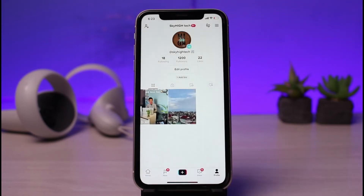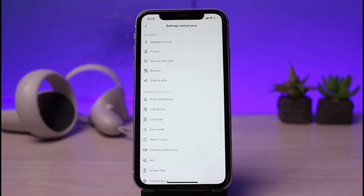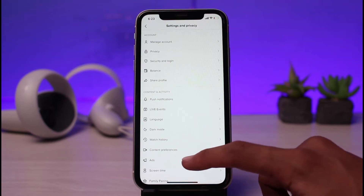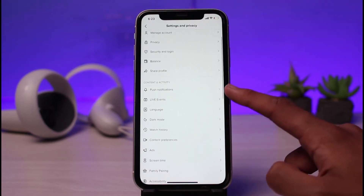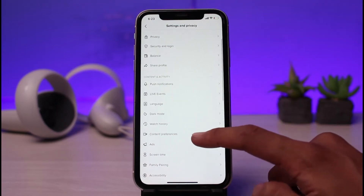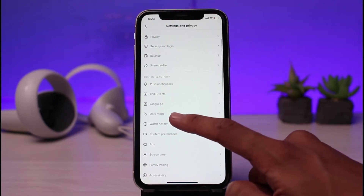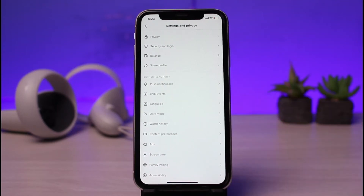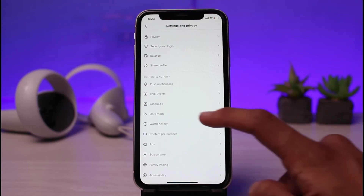Once you go to Settings and Privacy, you will be able to see a list of all these options. In order to switch to dark mode, right under the Content and Activity section you'll be able to find the little moon icon that says Dark Mode — tap on it.